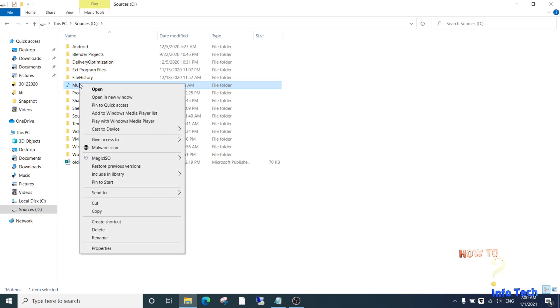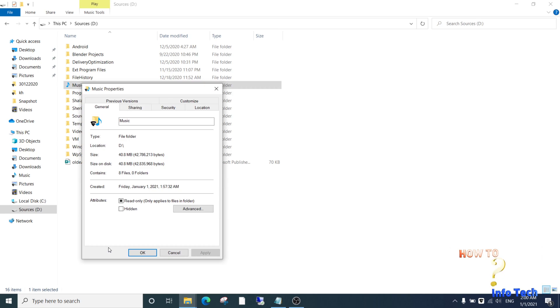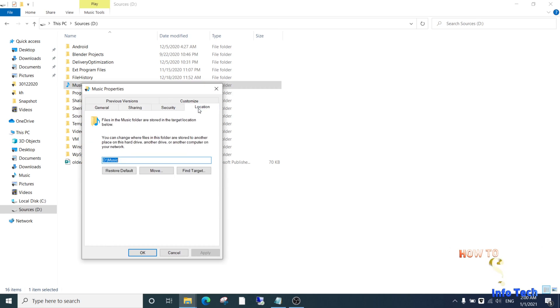If you want to go back to the default you can do the following. Go to the music folder. Right click and properties. And restore default, then click apply, and ok.